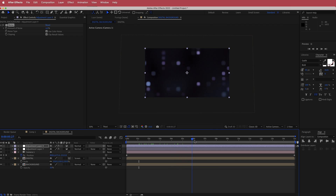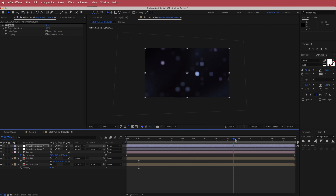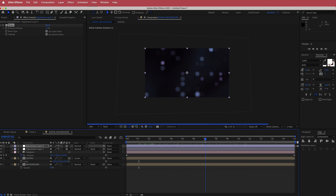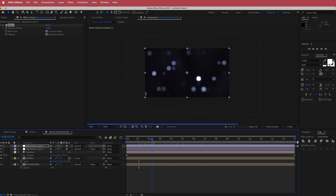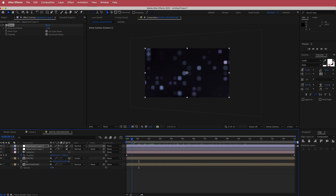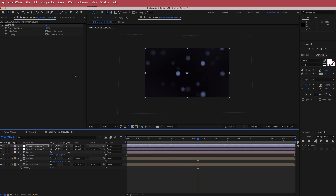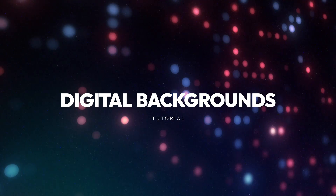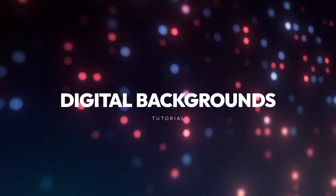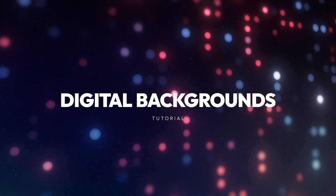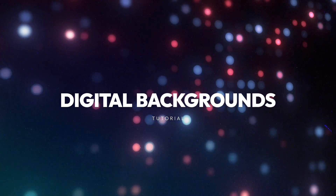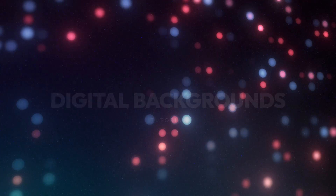And that's about it for this tutorial. We've created a cool gradient digital background effect using just the built-in plugins in Adobe After Effects. Thanks for watching — I hope you learned something and I'll see you in the next video.